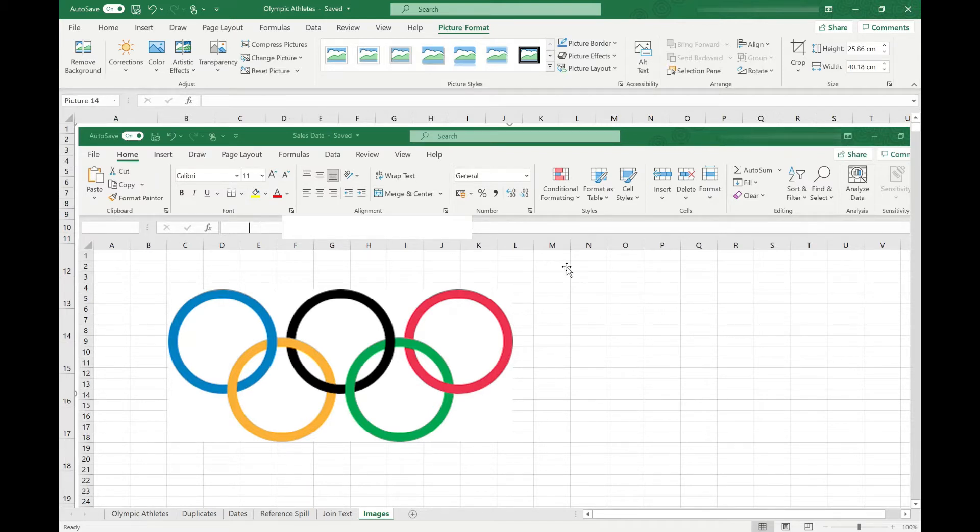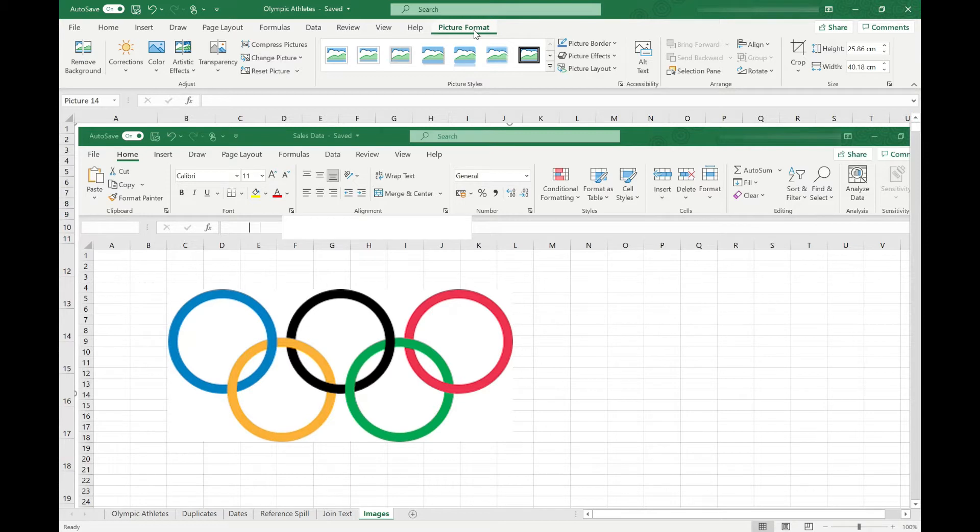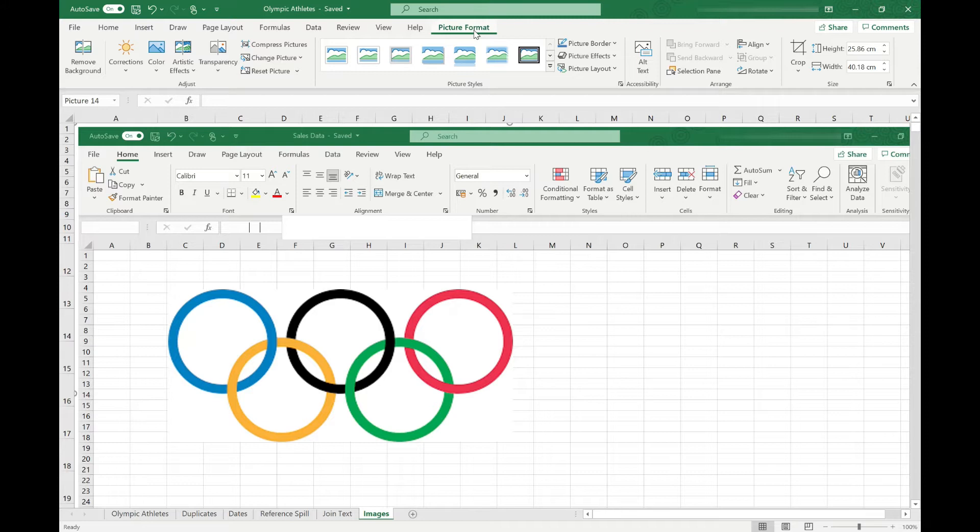Once the image is in my spreadsheet, I can start editing it. You'll see it's taken us into the picture format menu automatically, and we can start doing all the normal actions we can use on pictures in any of the Microsoft Office programs. Things like cropping it, changing the color, and applying some effects like transparency, for example, if you want to use the image as a watermark behind your data.